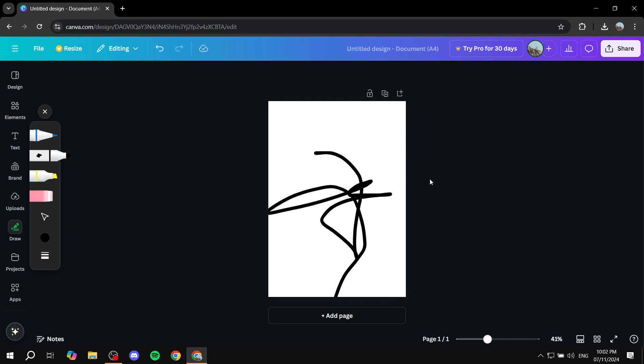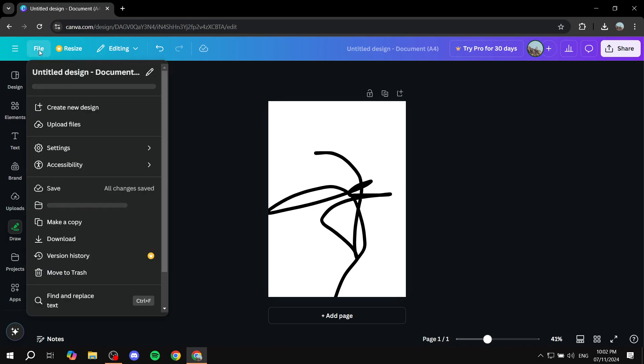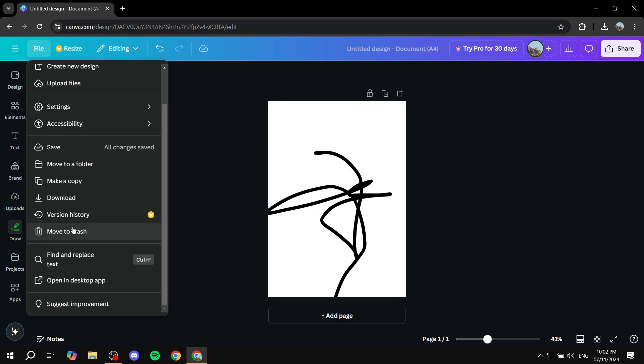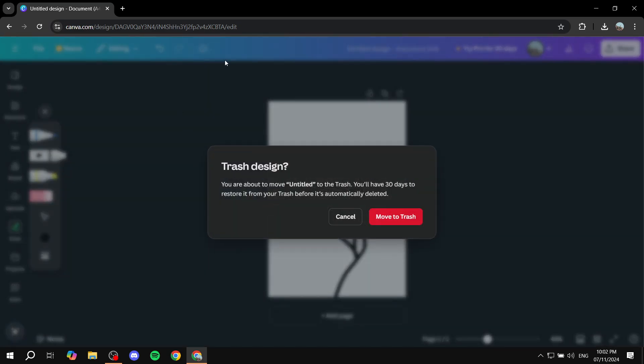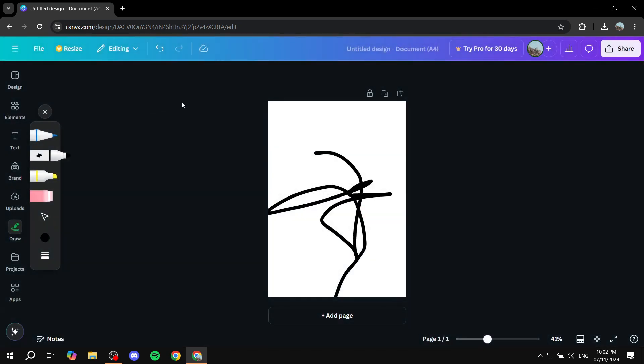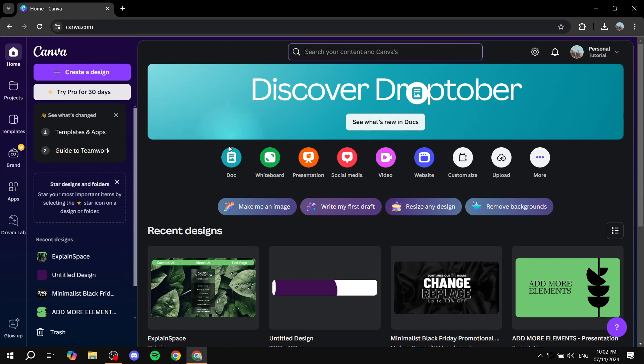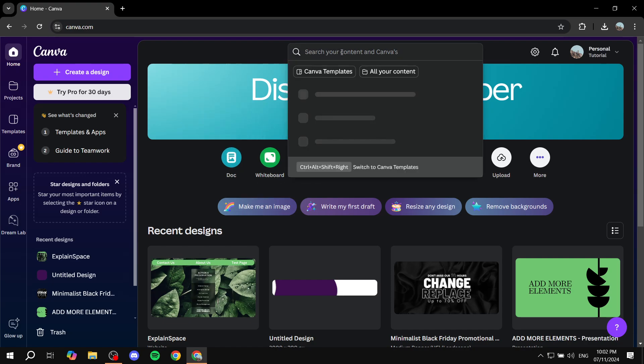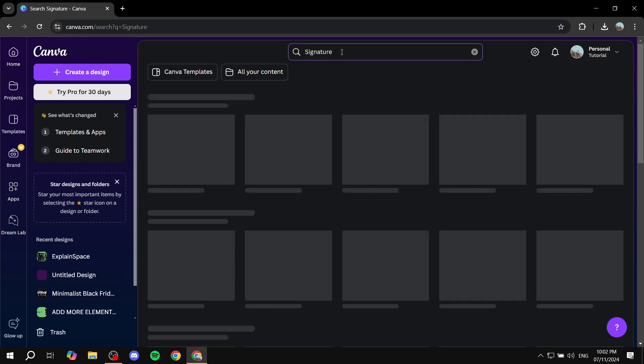Now, another option is to select a template, adjust it, and use it. In that case, just go to the Canva dashboard, the main one, and search for signature.